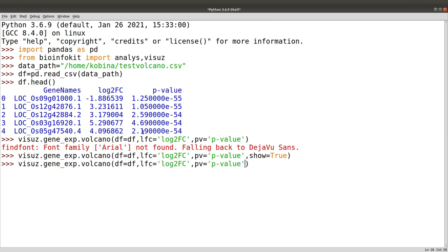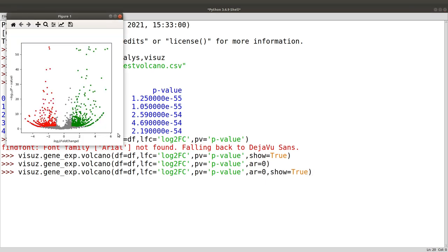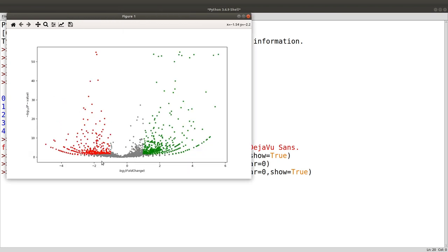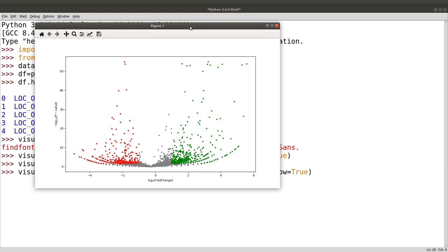You can notice the log2 fold change values here - you can rotate it so that the values are upright. To do that, you just issue the same command and give it the argument 'ar=0' - that's the rotation angle. If you do that, 'ar=0' and 'show=True'...